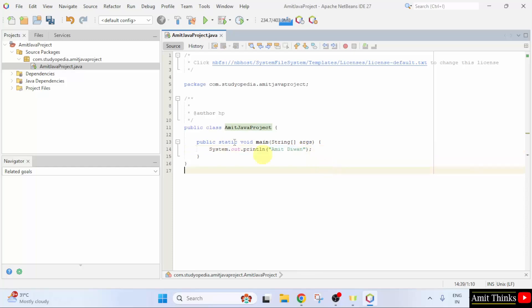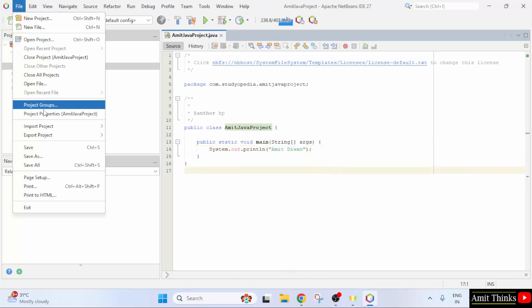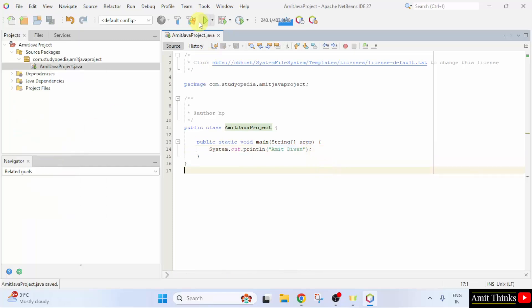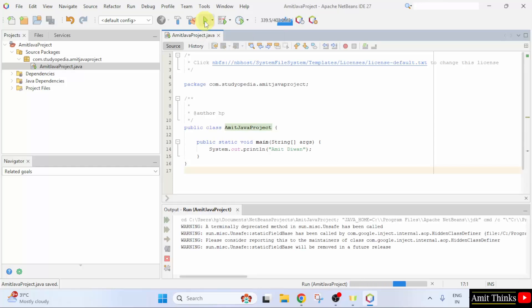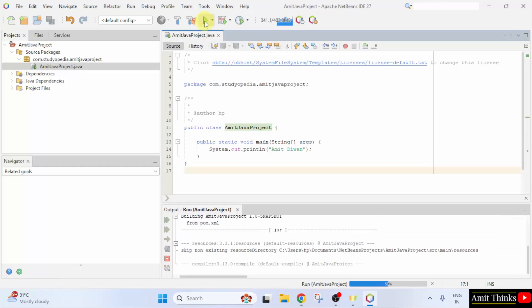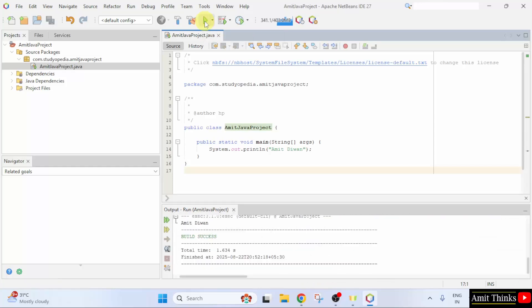The output will be Amit Diwan. Let us save and I will click here to run the project. Here it is build success and it printed Amit Diwan.